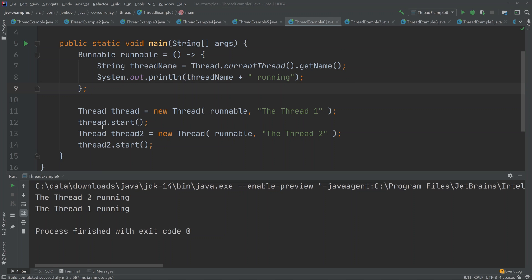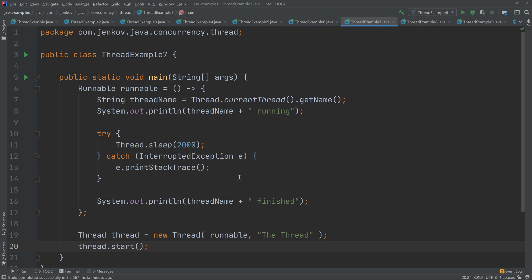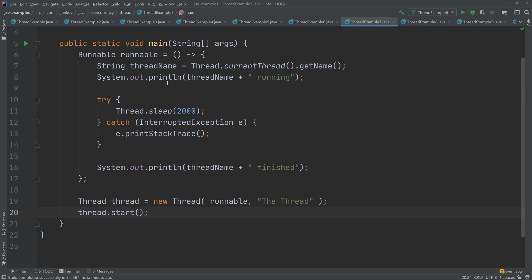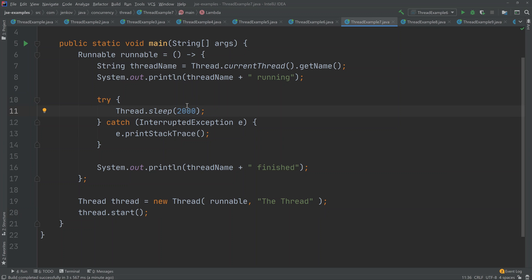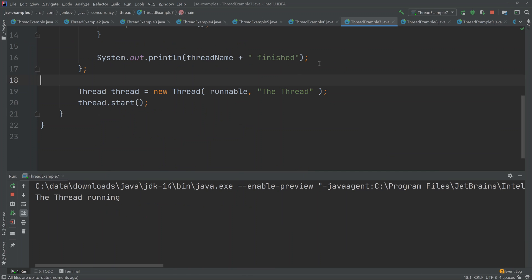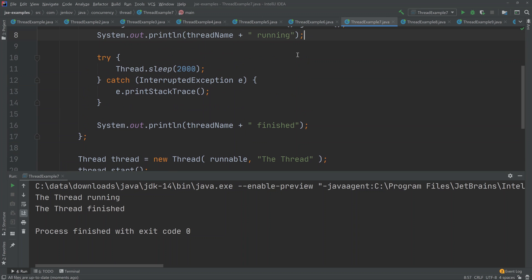You can get a thread to sleep by calling the thread.sleep() method. In this example, we create a runnable as a lambda expression, and inside it we call the static method sleep — the parameter passed to sleep is the number of milliseconds the thread should be inactive before continuing. You can see there will be a few seconds between 'running' being printed and 'finished' — it prints 'running', sleeps for two seconds, then prints 'finished'.